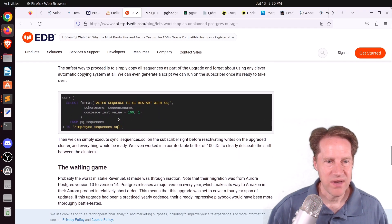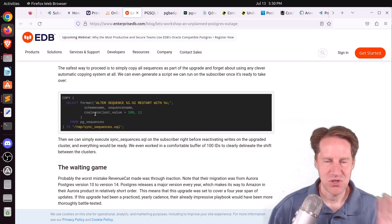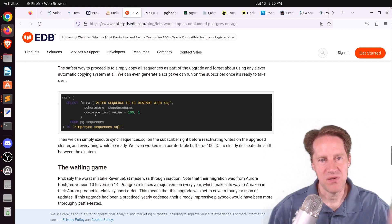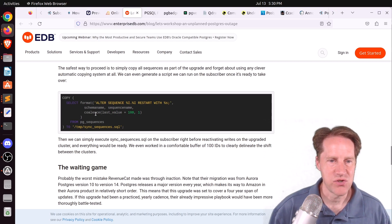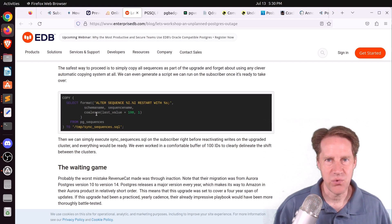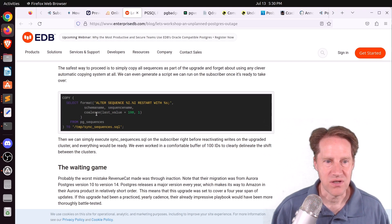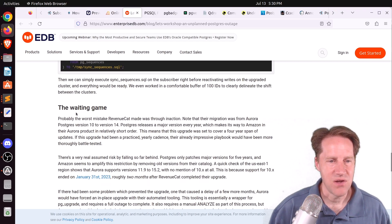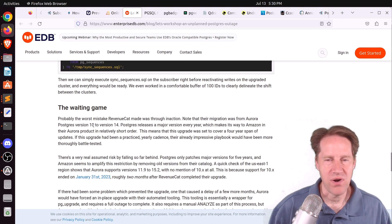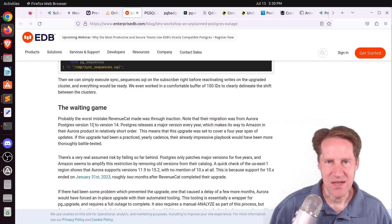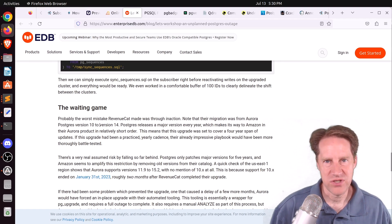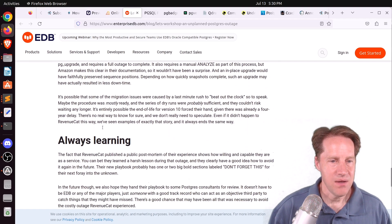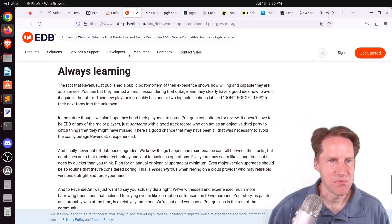For copying sequences, there's no really great way to do it, but they advise shutting down writes and then copying all sequences at the transition point rather than trying to do it while writes are happening. Their other suggestion: avoid waiting across four major versions to upgrade — try to stay more current, perhaps upgrading every version or every second version.